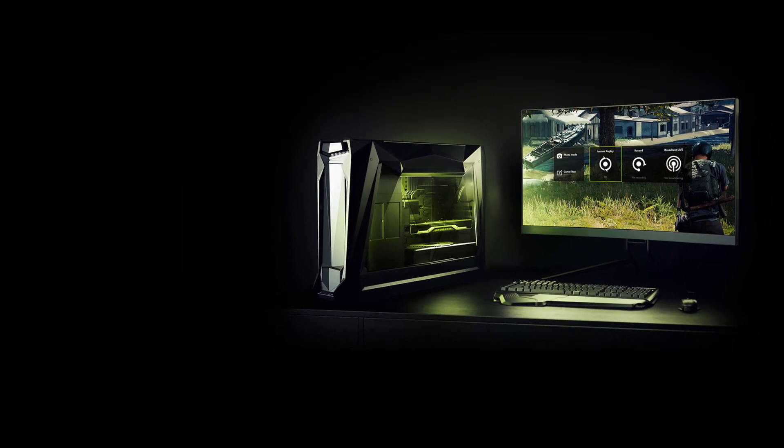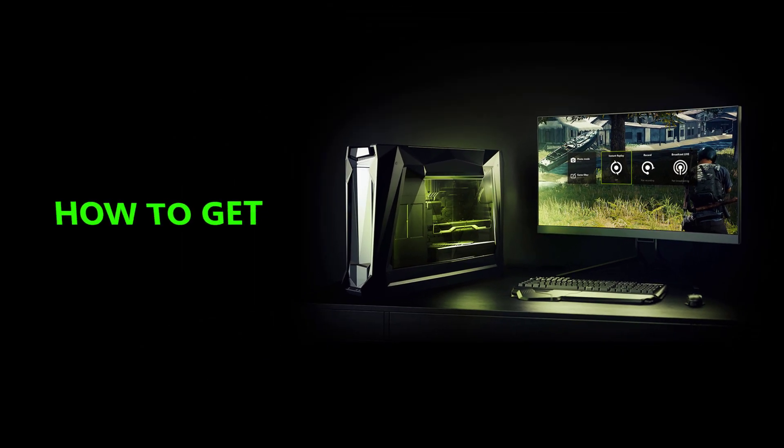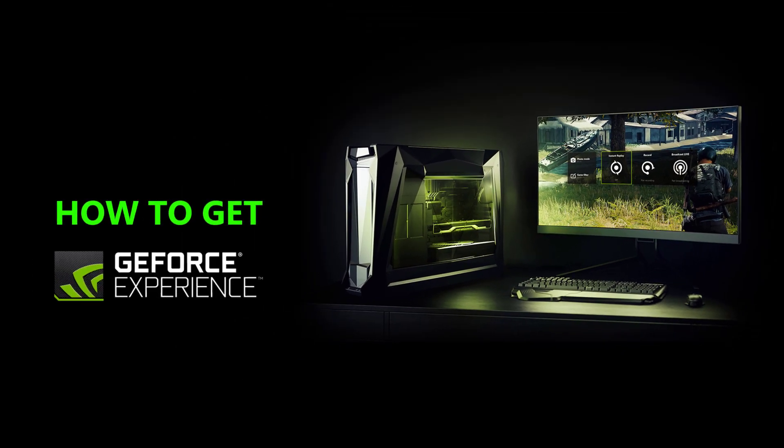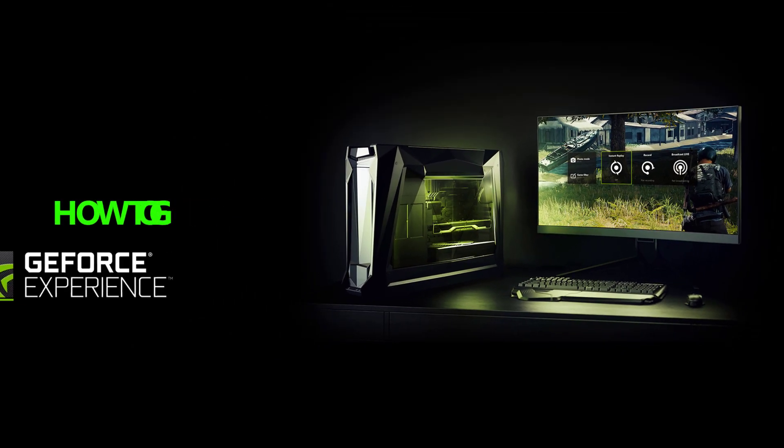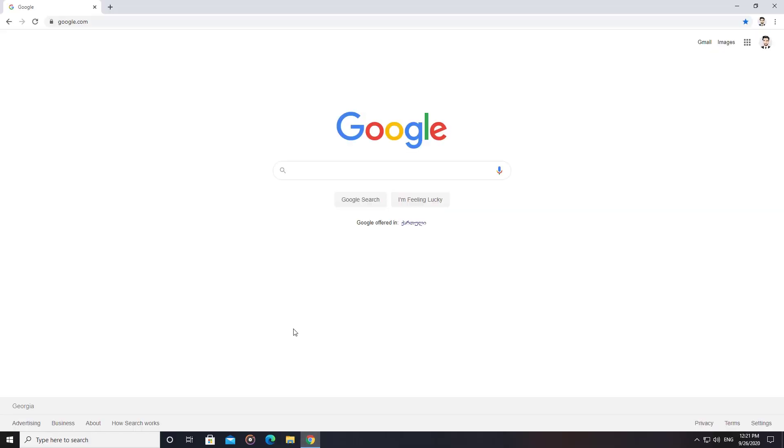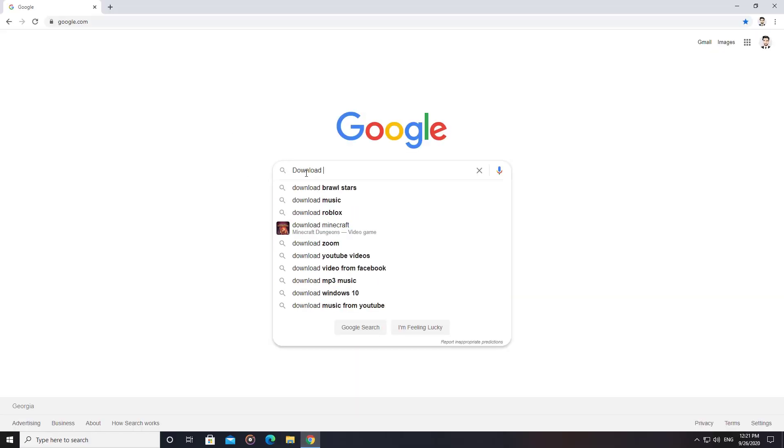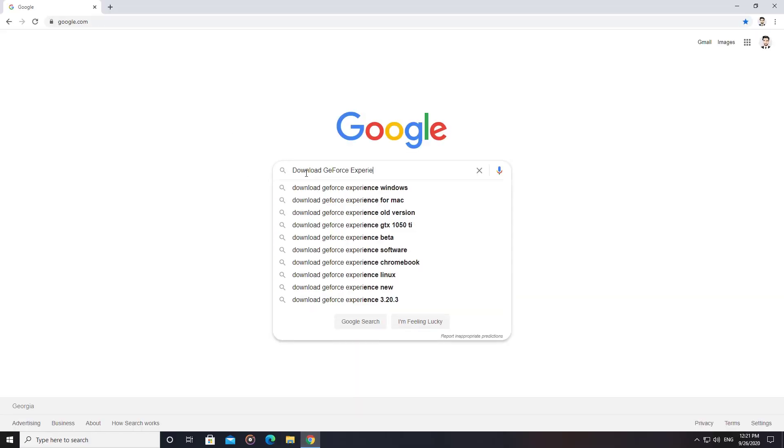Today I'm going to show you how to get GeForce Experience. Go to the GeForce Experience app download page.